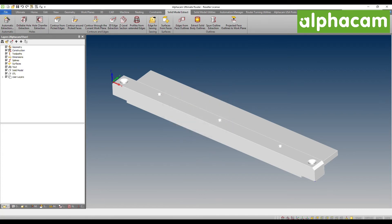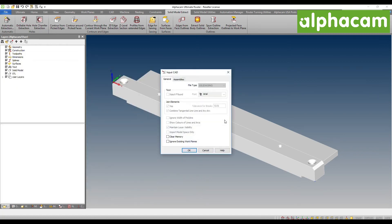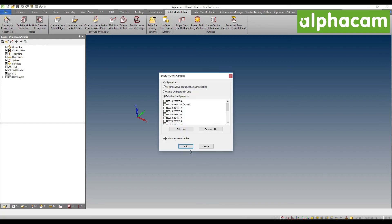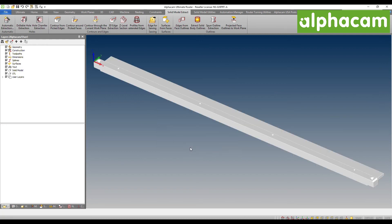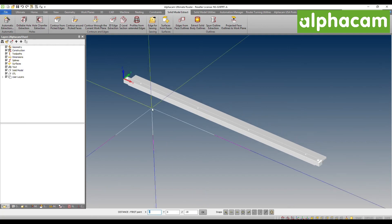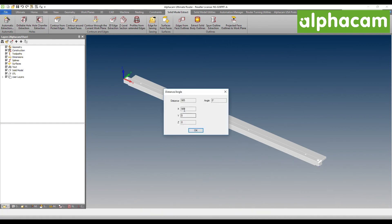Now I am going to drag and drop again the identical file. You will notice that it remembered my options, but I do want to clear the memory this time, and we will be inserting a completely different configuration — this one is going to be the bottom one. You can already see that the part is significantly longer. If I measure the part, you will see that it is now 985 millimeters.